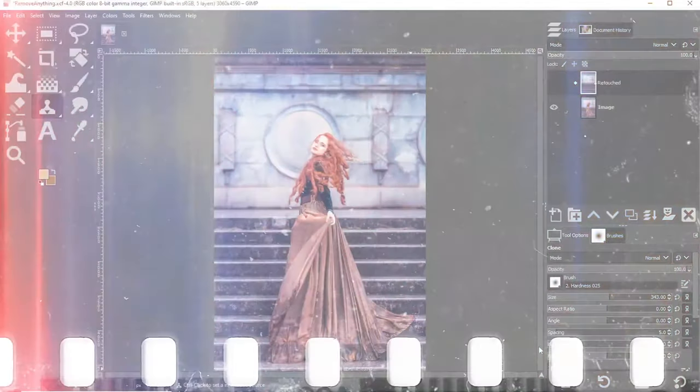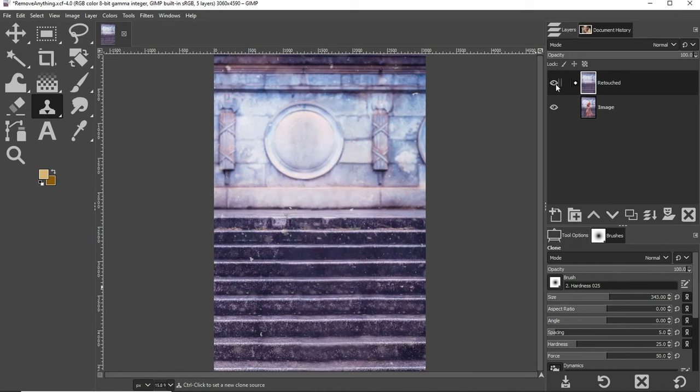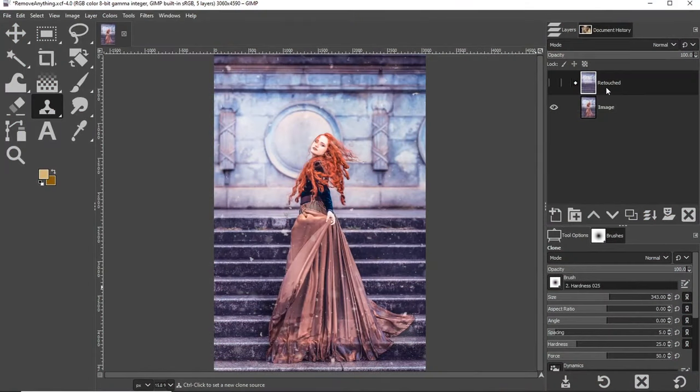So what exactly are we going to be removing? Let's check out the original image here. Once we're done editing, our model right here will disappear — how cool is that? If you want to follow along and practice with the exact same image I'm using, I've applied a link in the description below so you can download it. Go ahead and do that, open it up, and we'll get started.